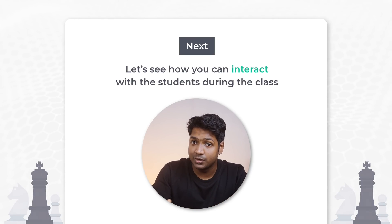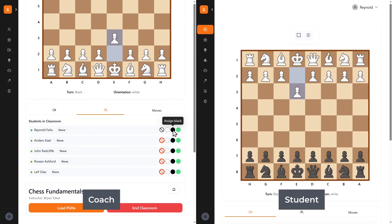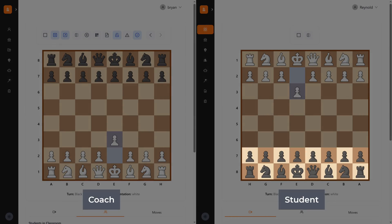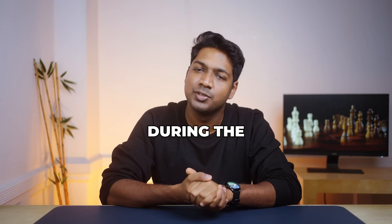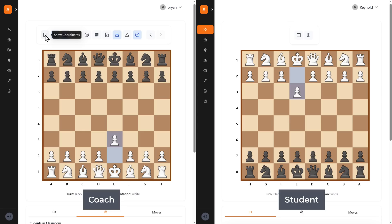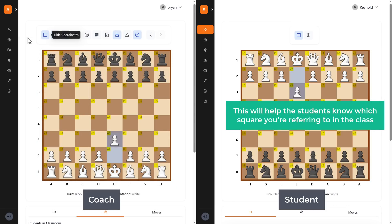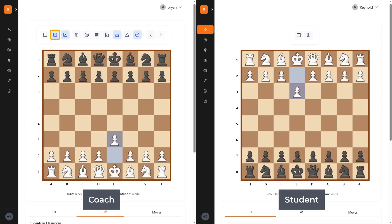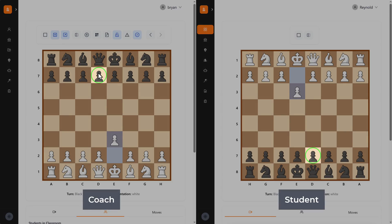Let's see how you can interact with students during the class. As a coach, you can assign sides to the students to start the game. To assign a side to a student, choose it from here and they'll be able to play that specific side. You can guide students during the class using several options. The first is 'Show Coordinates', which displays coordinates on each square for both the coach and the students, helping them know which square you're referring to. The next is 'Highlighting the Square' — right-click on it to highlight a specific piece on the board.